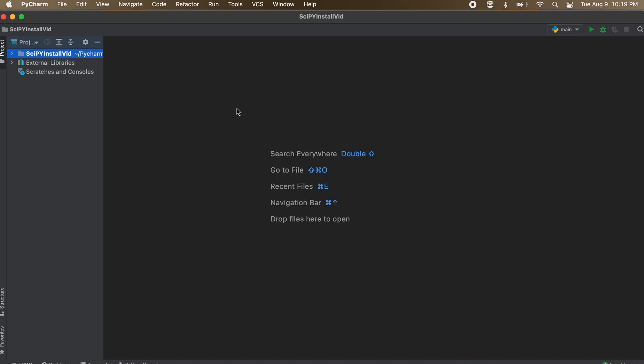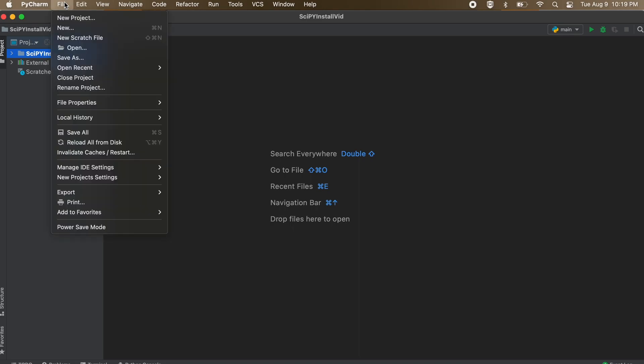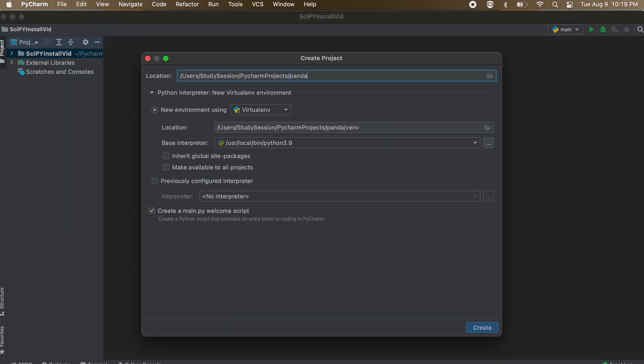To add pandas to our PyCharm IDE, let's create a new project called pandas project and then click create.